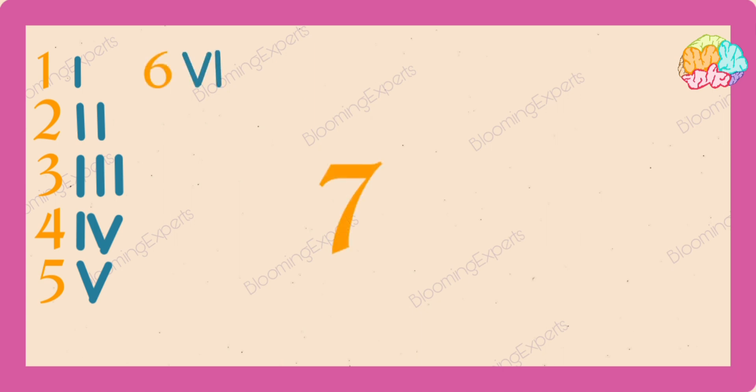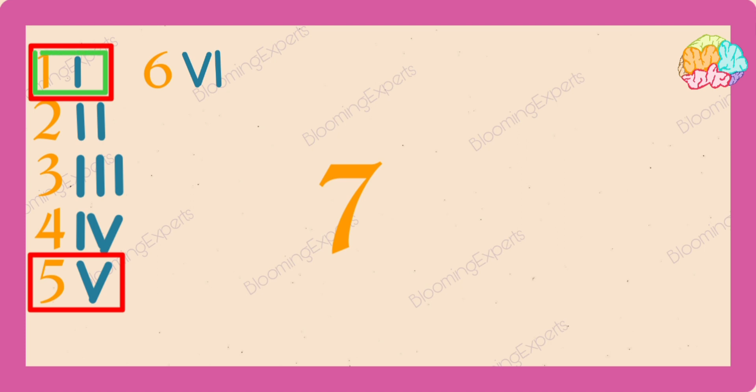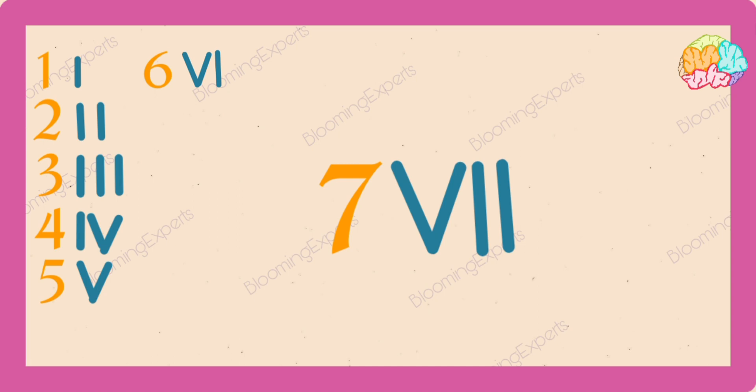And seven is five plus one plus another one. So V, I, I.